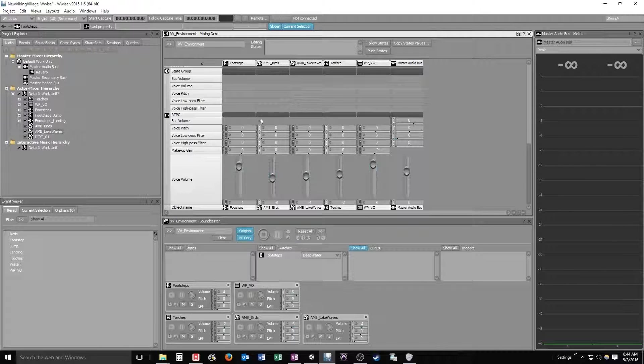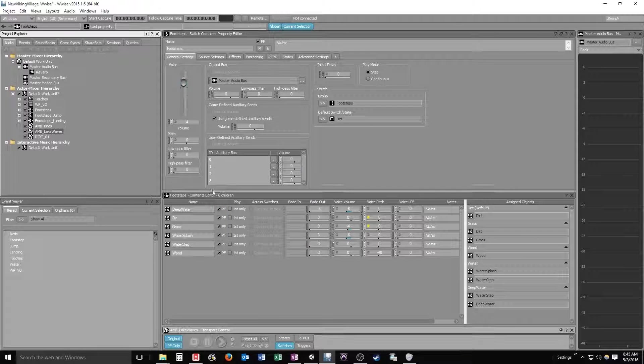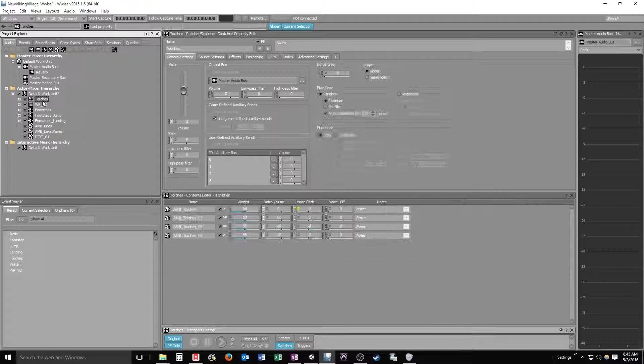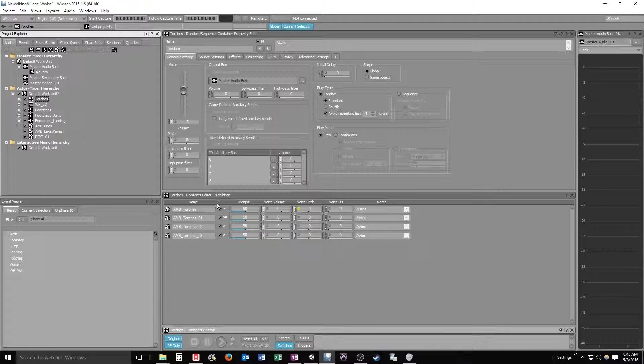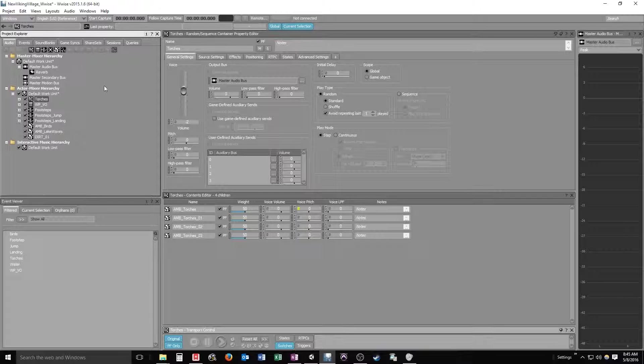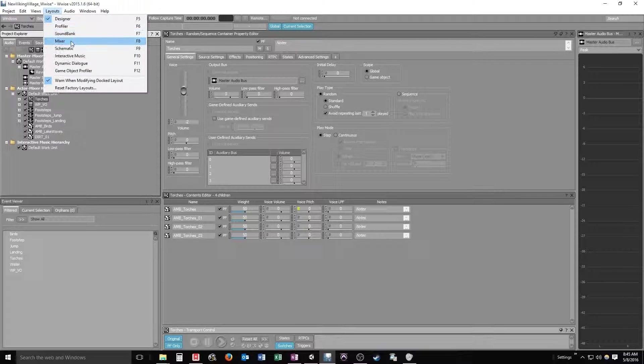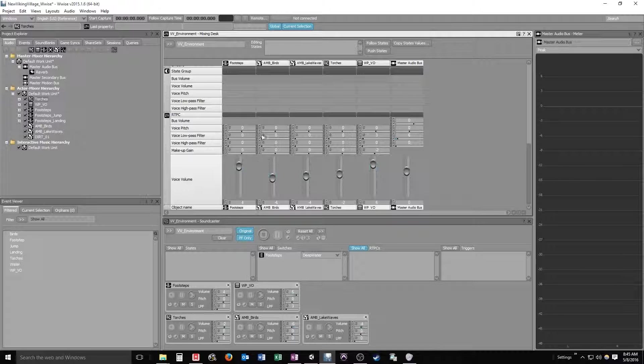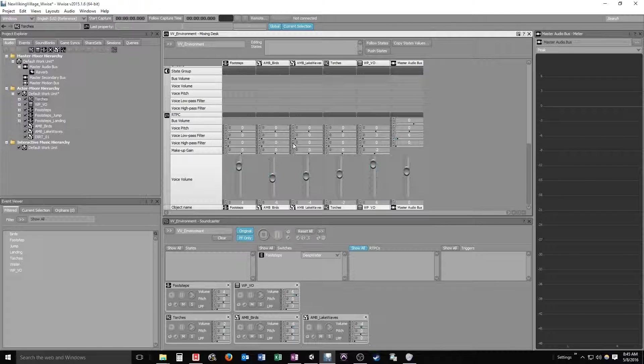And all the stuff that you would see in the design view, or at least the basic options in the design view, for say like our torches, like low-pass filter, high-pass filter, pitch, you'll see all of those in the mixer view down here towards the bottom of each channel.